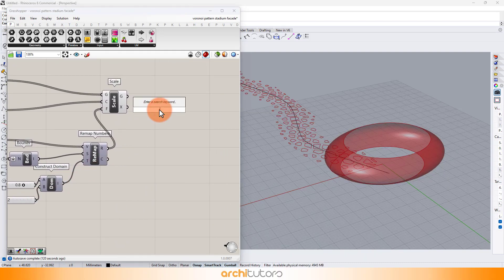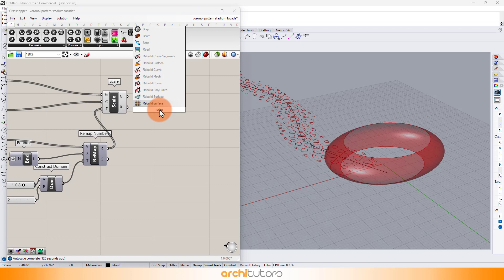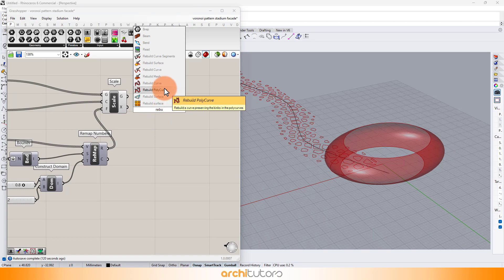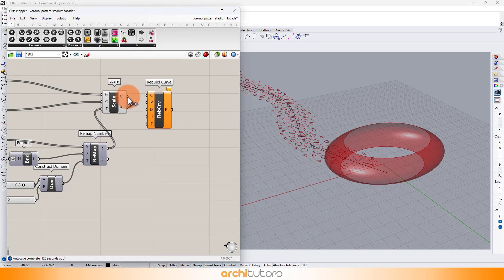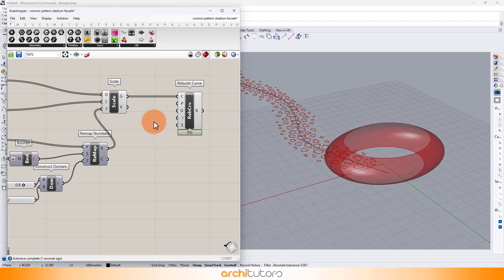Next, we add rebuild curve component to make the profile of Voronoi cells much smoother.